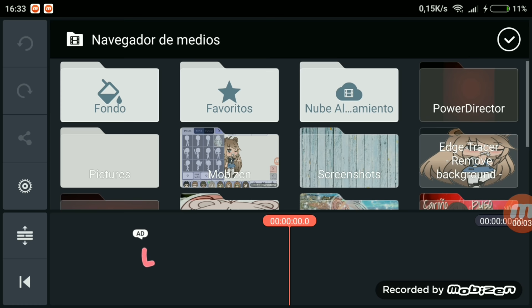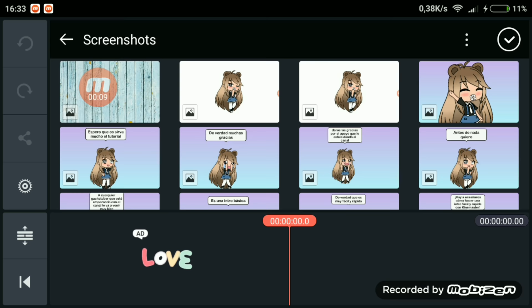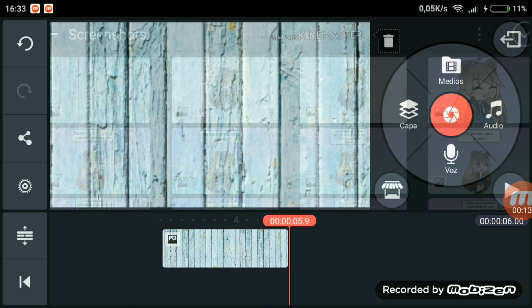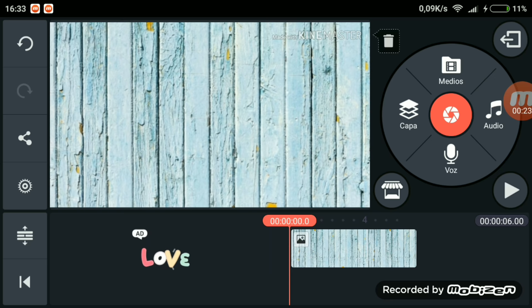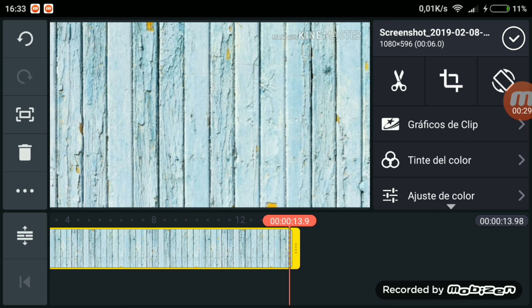Ahora lo único que tenemos que hacer es poner el fondo que más queramos. Le damos a medios y al fondo que nos guste para hacer nuestra intro; por ejemplo yo tengo ya este preparado que es como un fondo de madera azul. Le damos aquí para que no se mueva y se quede todo el rato quieto.